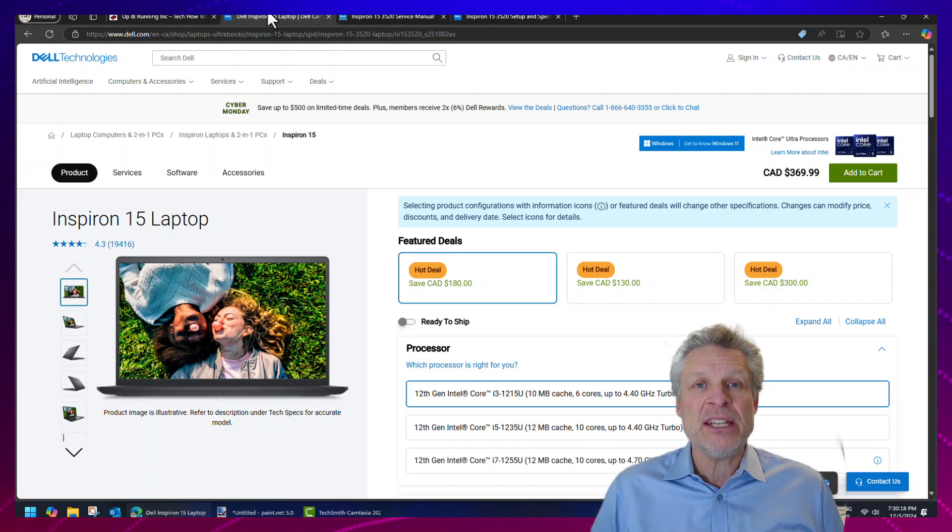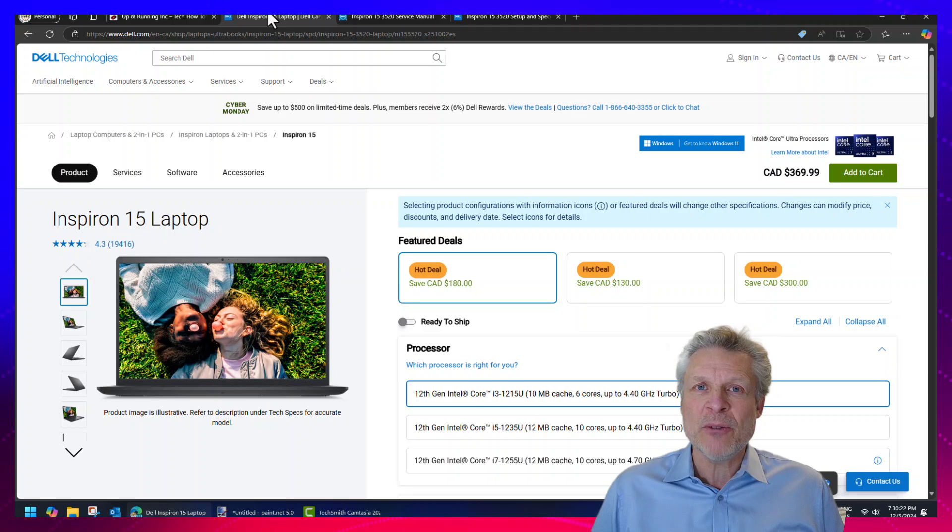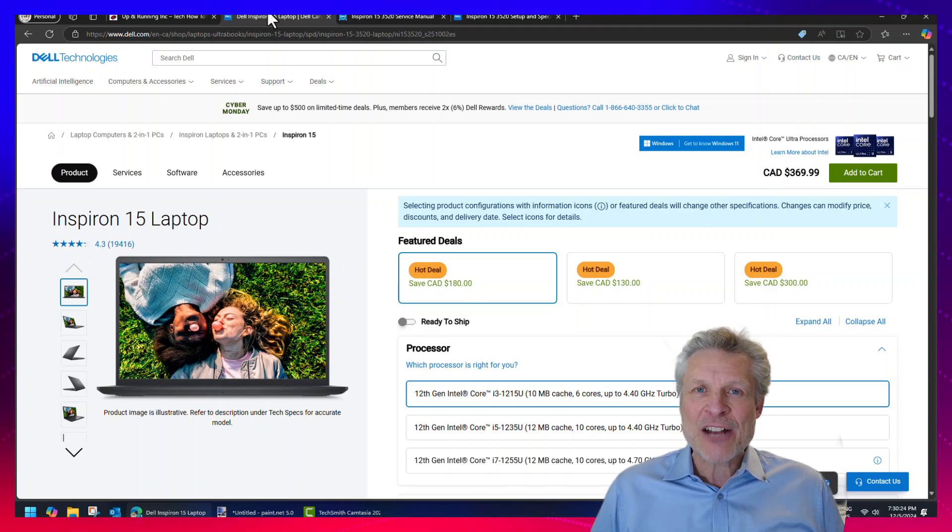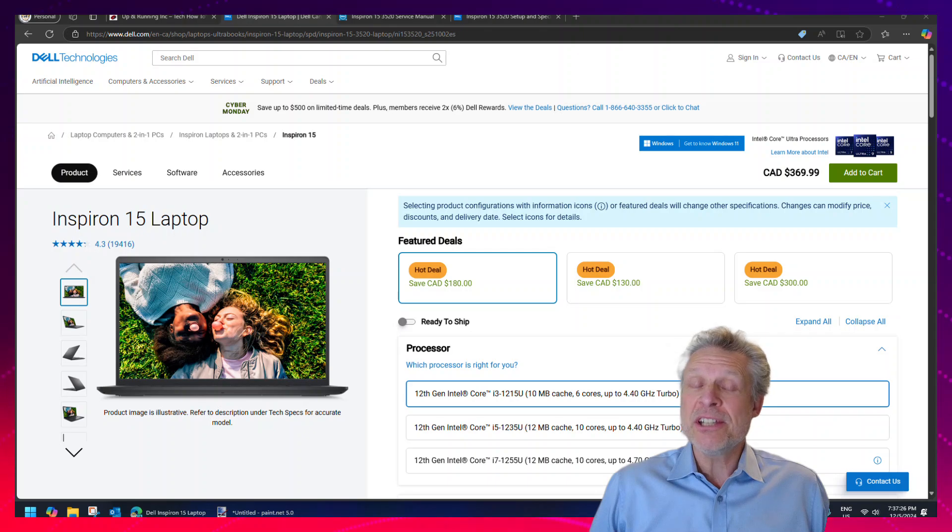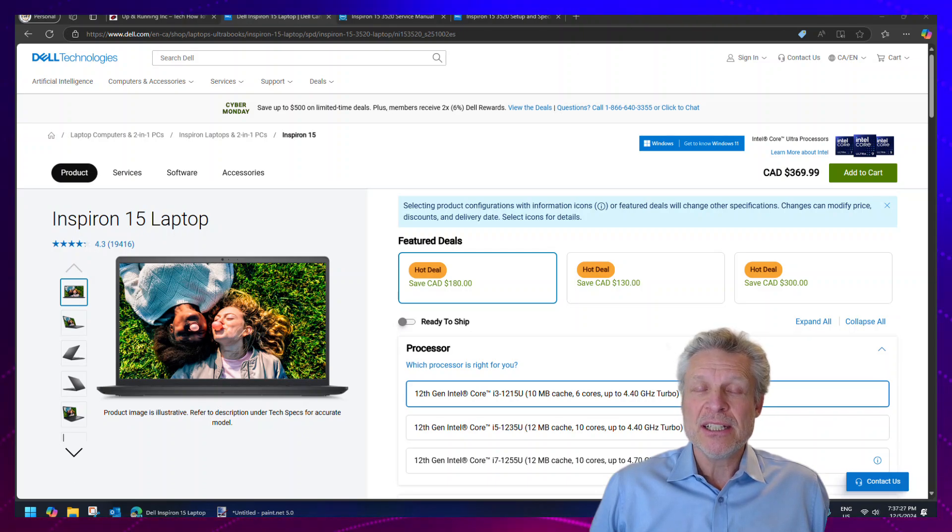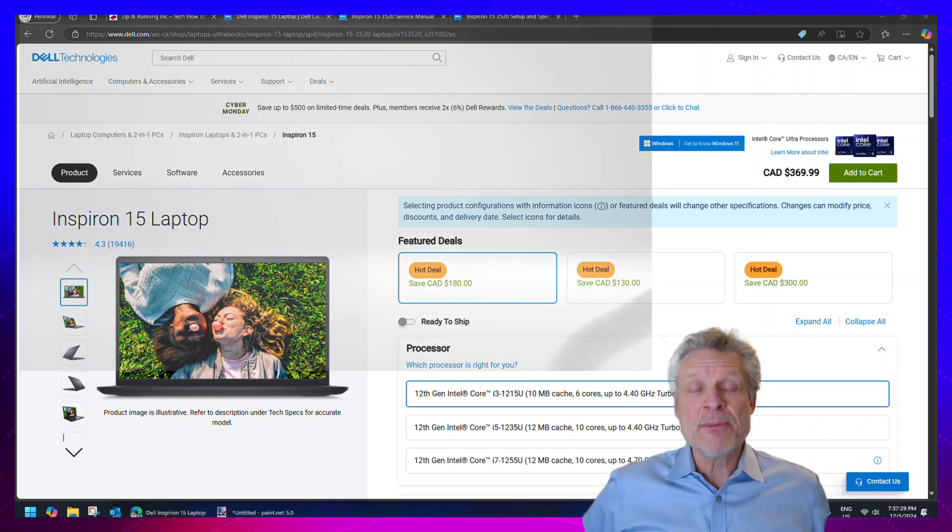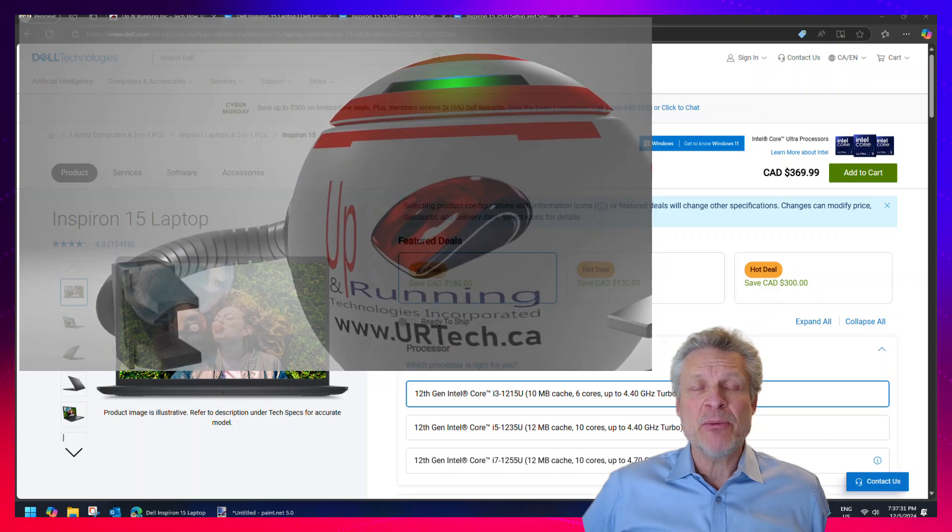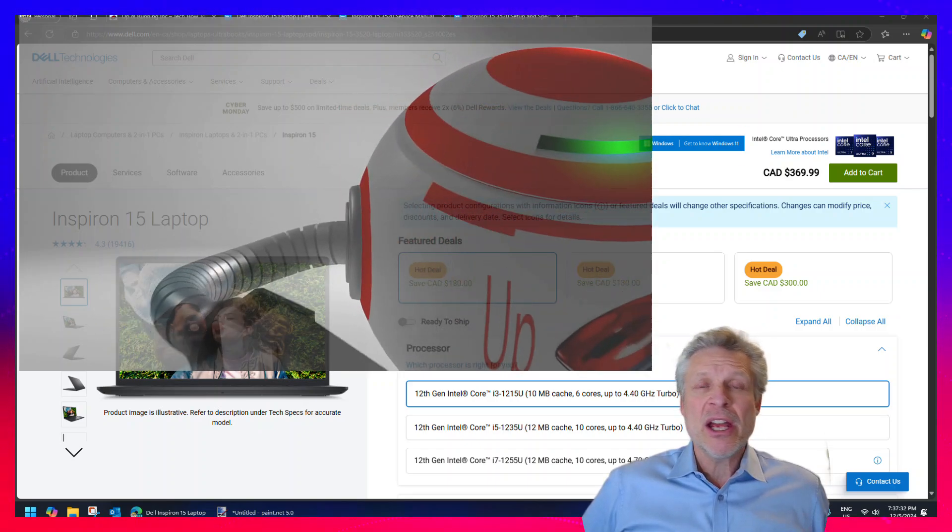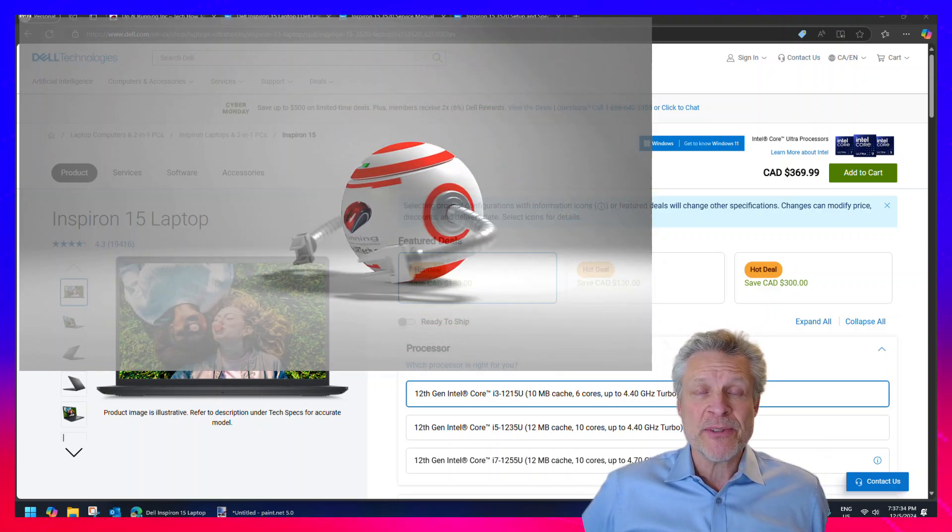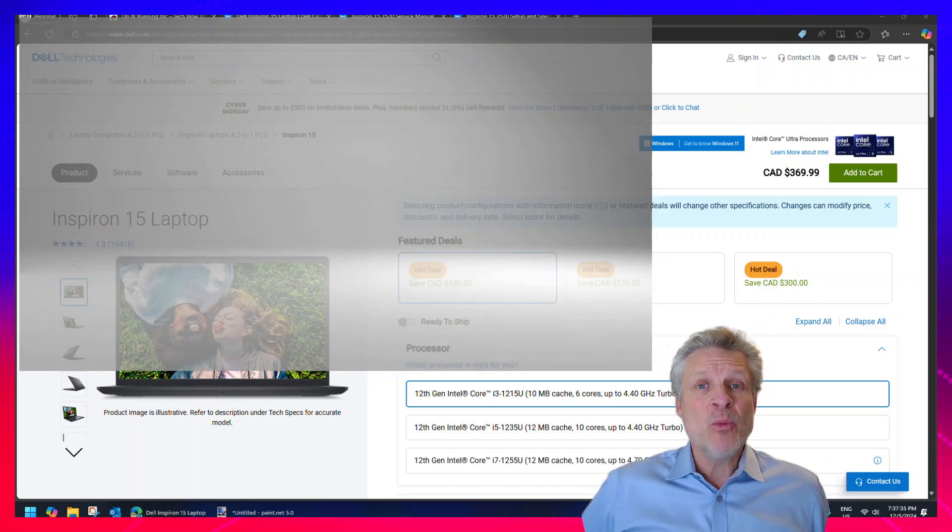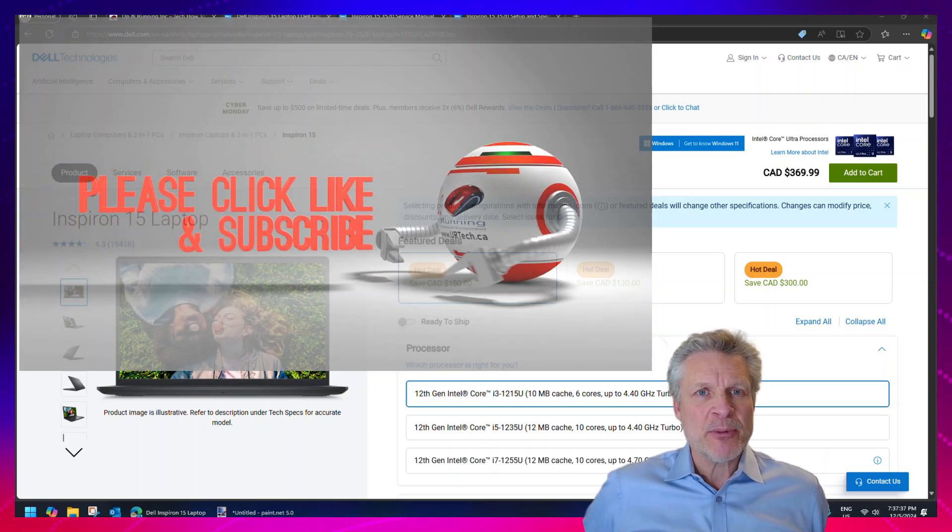You might think, boy, is a laptop that cheap really worth anything? Is it actually going to function and do what I need? The short answer is it sure will. The longer answer comes as we go through the spec and we explain what's missing and why you may or may not care about those features and what's in here that might be a bit surprising.